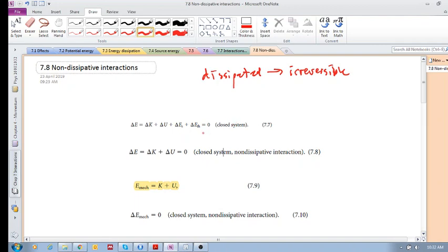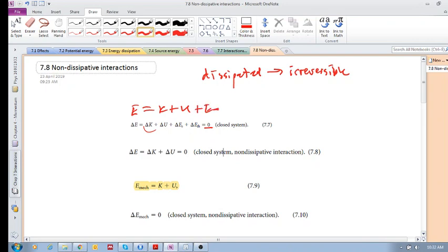Recall that for a closed system — meaning no energy is added or lost — we have four types of energy: kinetic energy, potential energy, source energy, and thermal energy. The change in the total energy of a closed system is zero, so E = K + U + E_source + E_thermal is constant before and after the interaction.